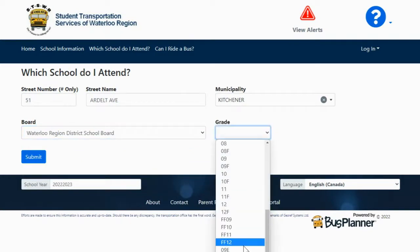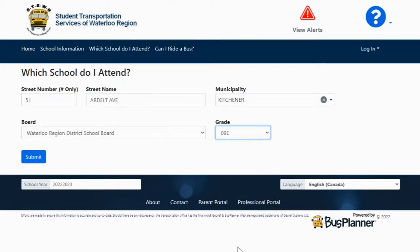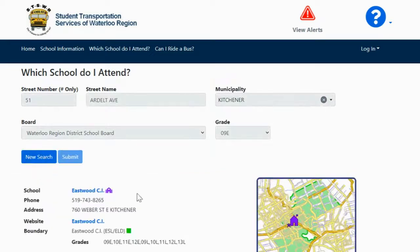Now I'm going to pull down — I don't go to the very bottom where it says ESL. I'm actually going to go to 9E for grade 9 ESL or ELD magnet program. And then click submit. This will now tell me where my closest magnet school is for grade 9 ESL or ELD magnet schools.